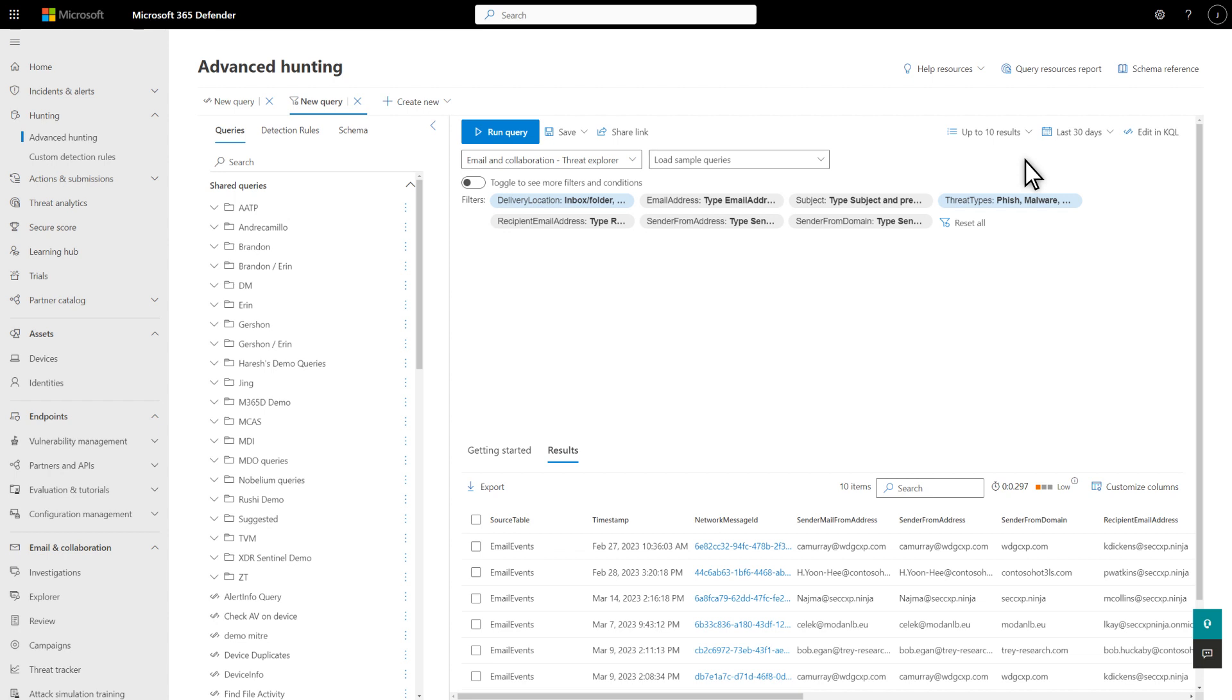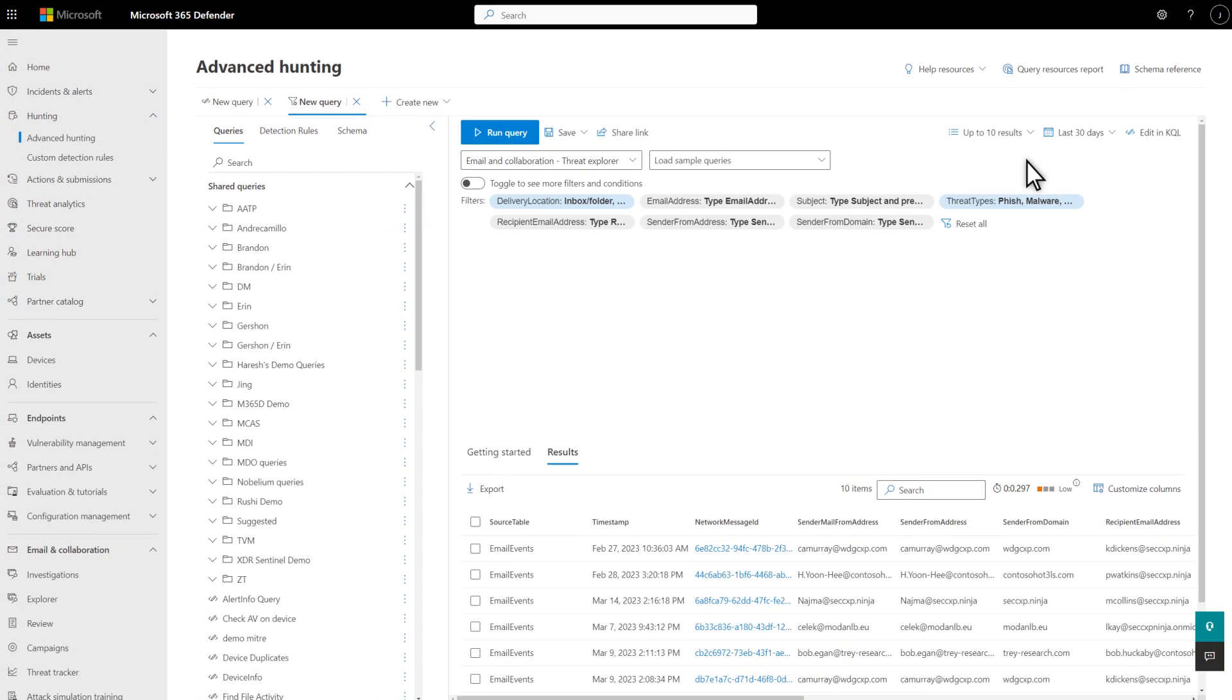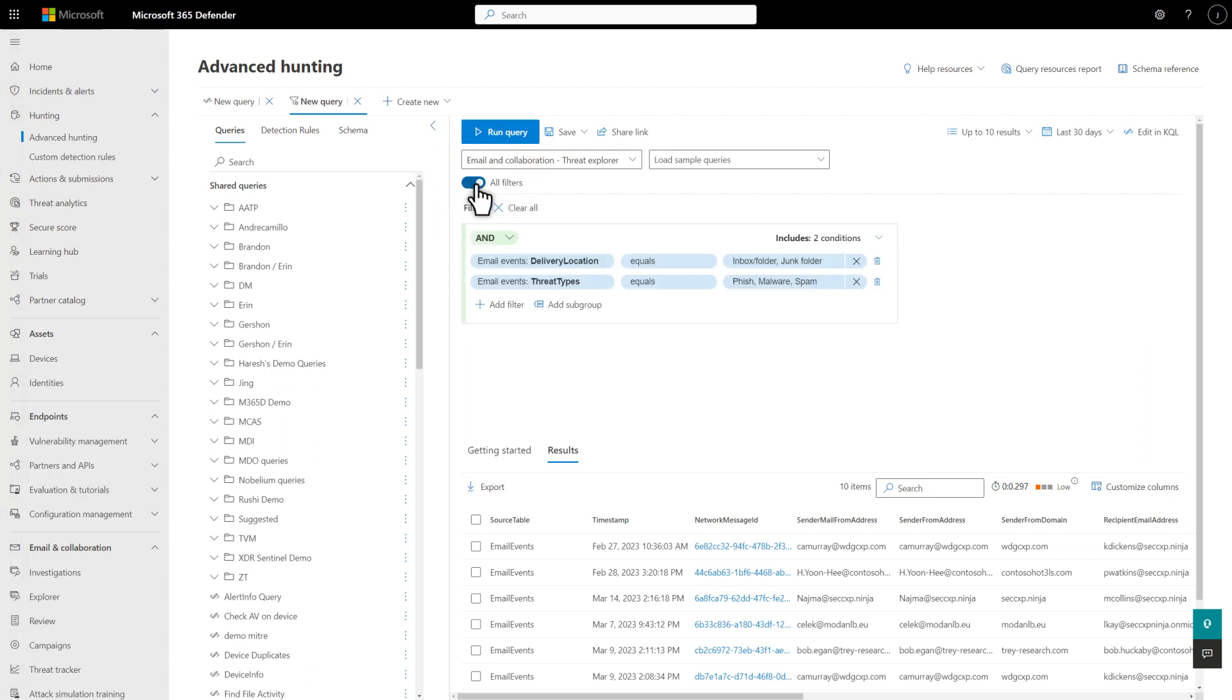However, there are many more filters and conditions available when you enable them. That's next. To view all the filters available in Guided Hunting, select Toggle to see more filters and conditions. The basic filters I added earlier are still here as conditions. You'll notice the builder uses standard and or logic operators to construct the filters.